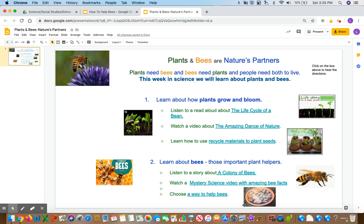1. Learn about how plants grow and bloom. Listen to a read aloud about the life cycle of the bee. Watch a video about the amazing dance of nature. Learn how to use recycled materials to plant seeds.